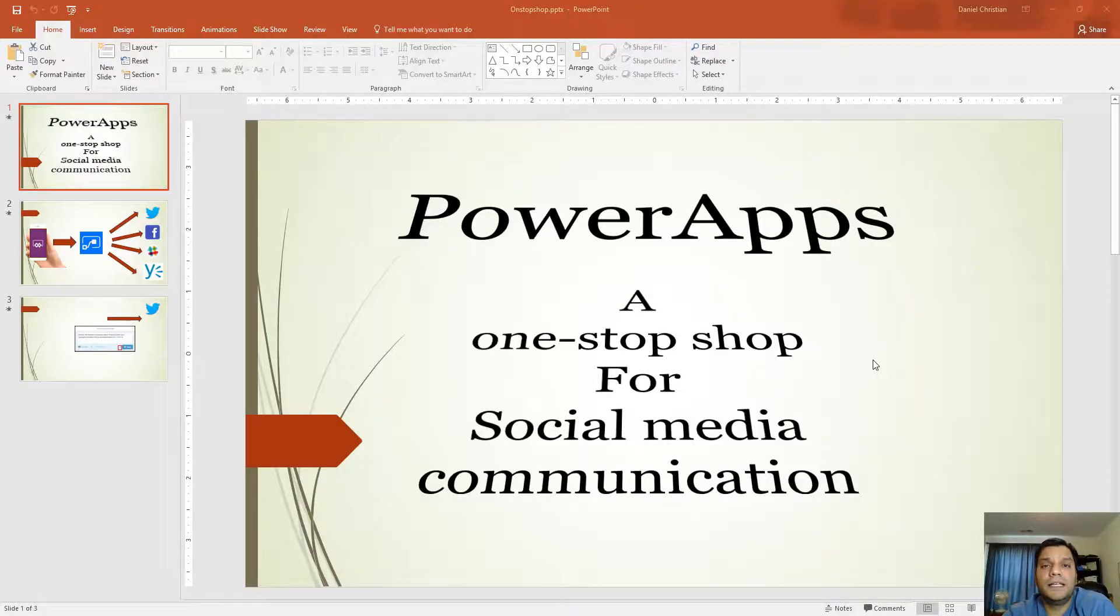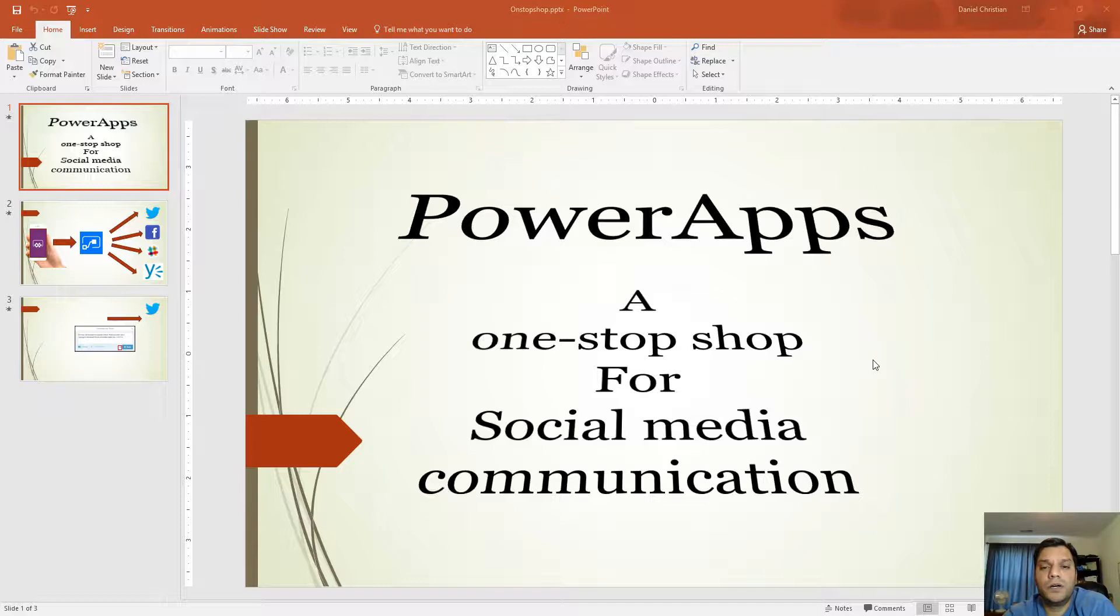Hey everyone, this is Daniel and this is a continuation of the videos for the blog on how PowerApps can be a one-stop shop for social media communication.